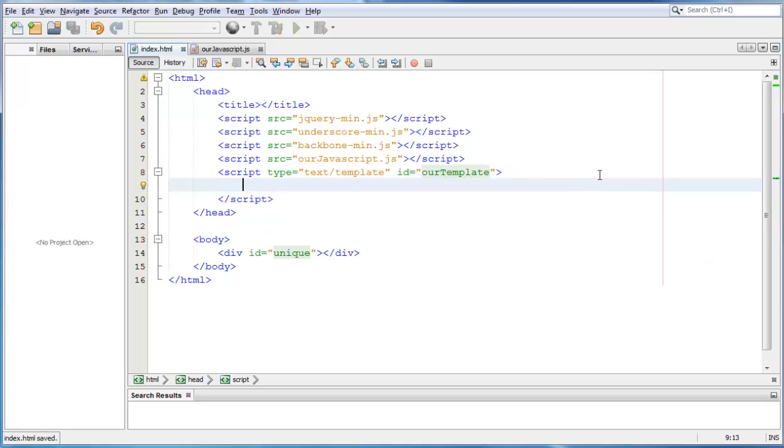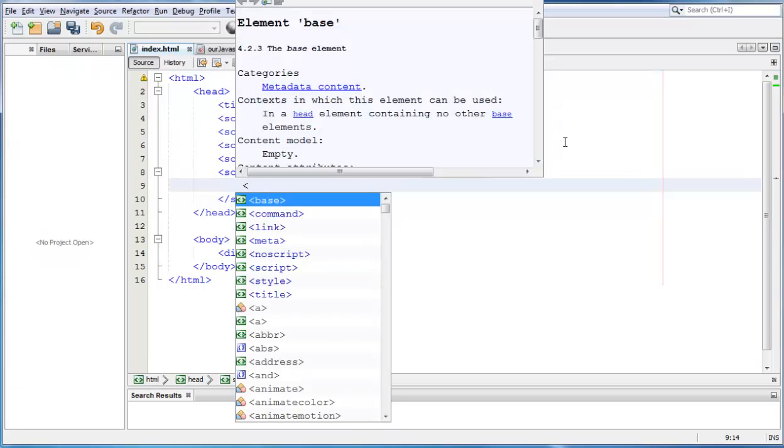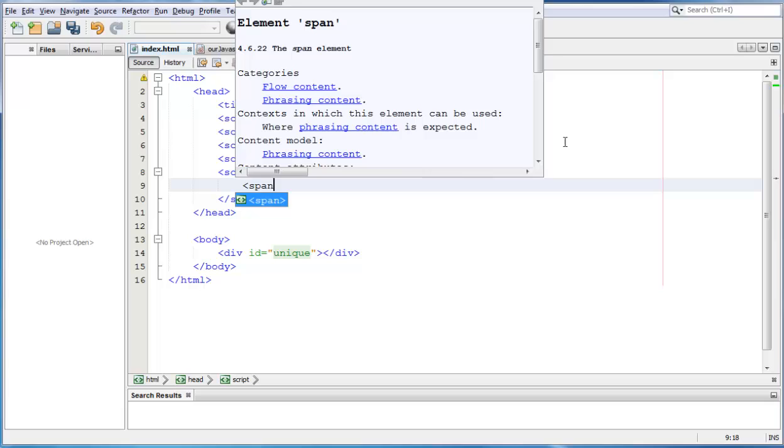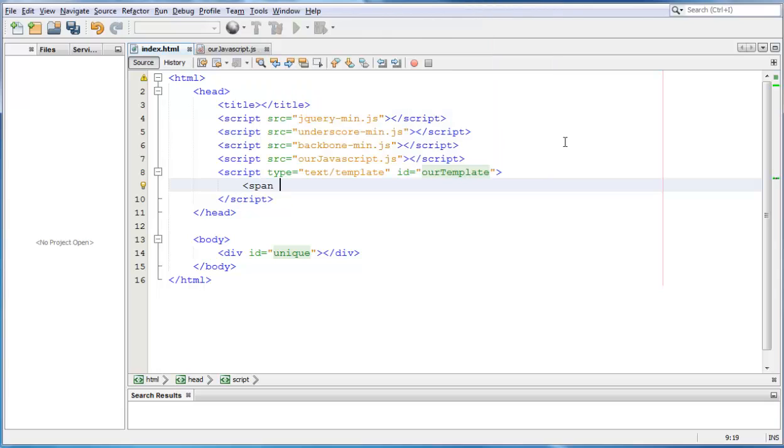Inside this script we are going to write the HTML that we want to put inside our page. For example, in my case I want to put a span that says hello, span.